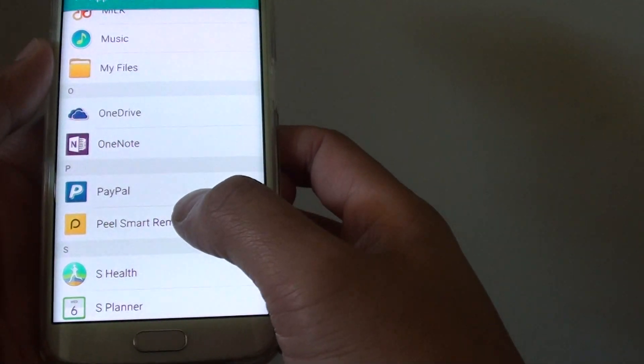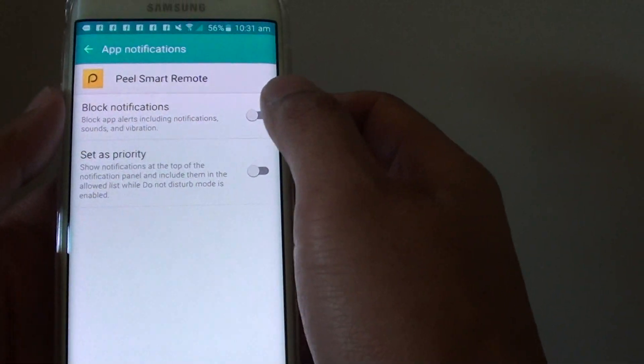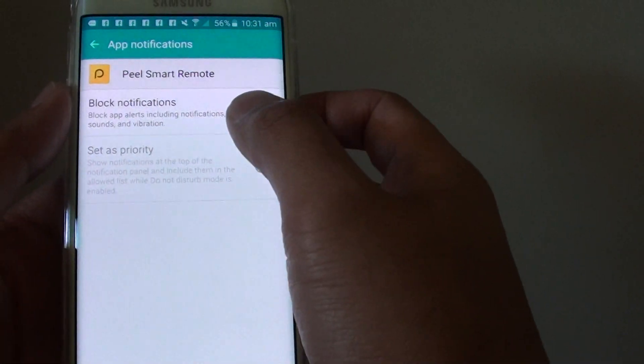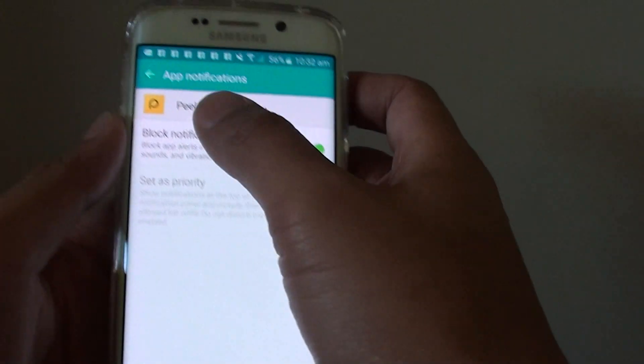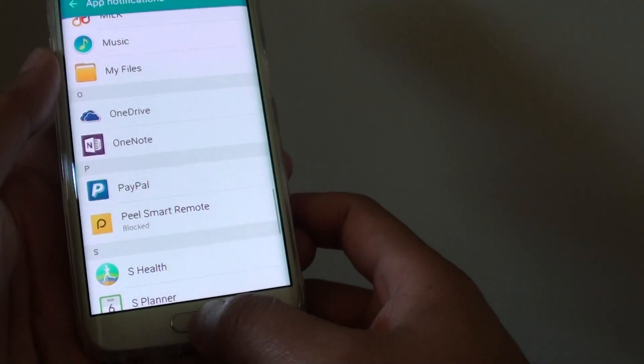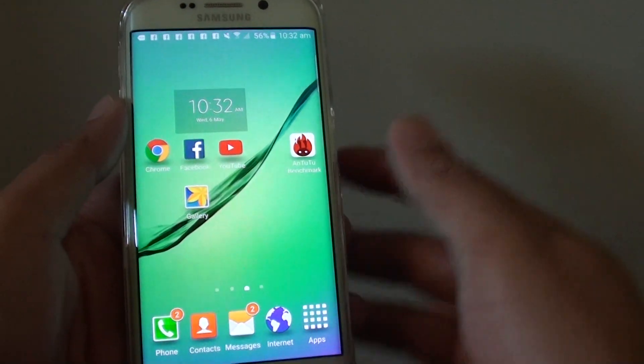Peel Smart Remote, for example. You can turn it on to block notifications from this app, then tap on back, or you can press on the home key to go back to the home screen.